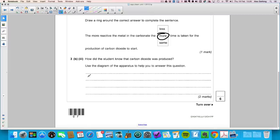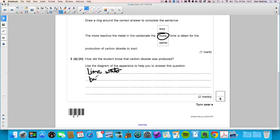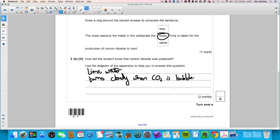Question 3b part three: how did the student know that carbon dioxide was produced? Using the diagram — the limewater turns cloudy or milky when carbon dioxide is bubbled through it. That's one mark for stating limewater and one mark for saying it turns cloudy or milky.